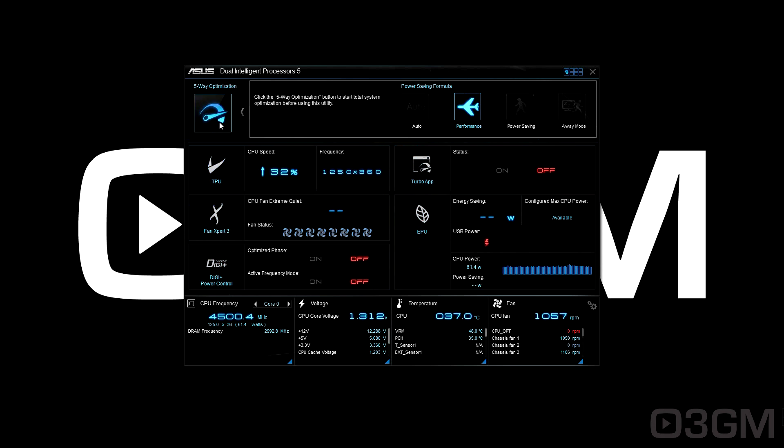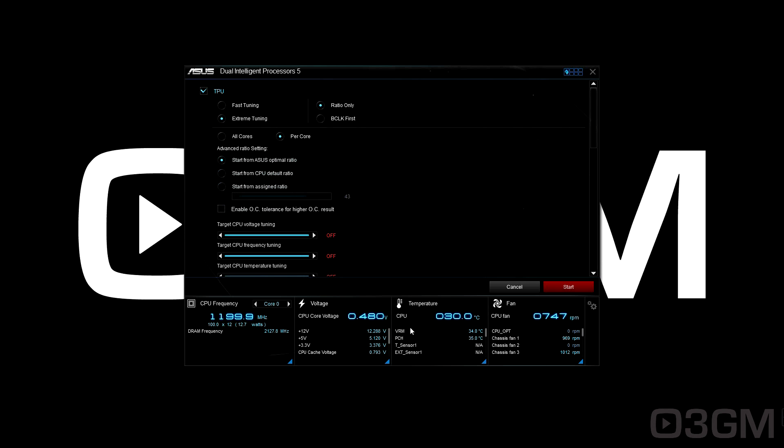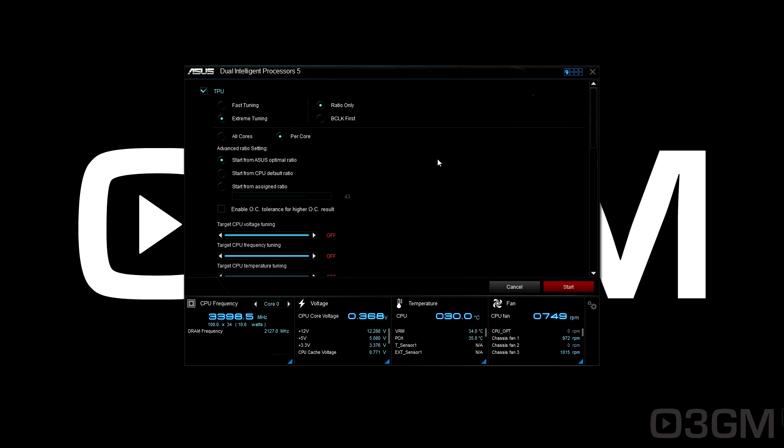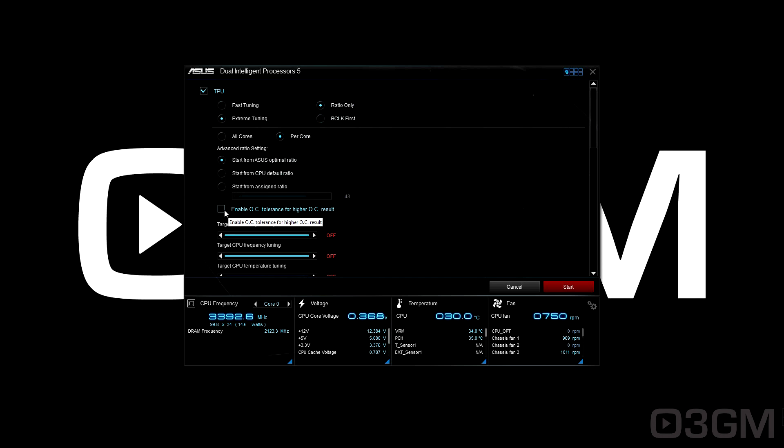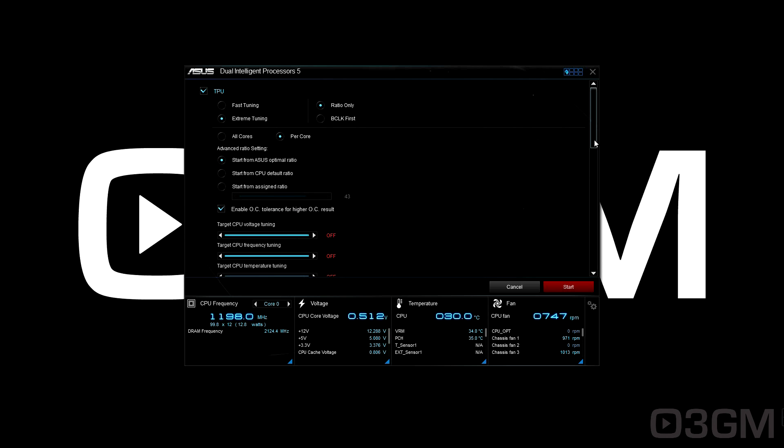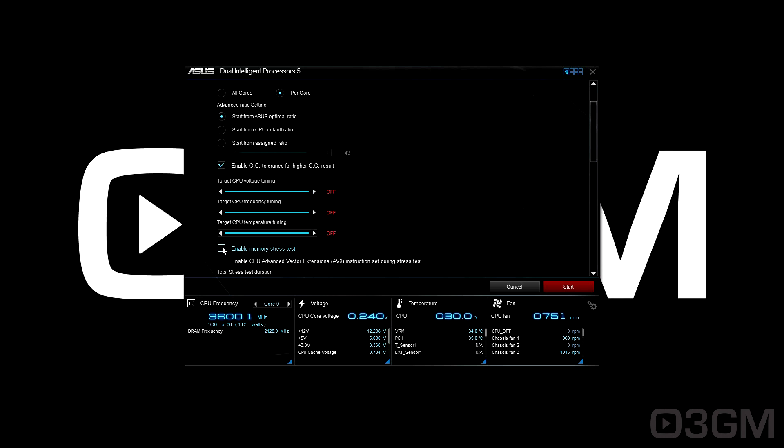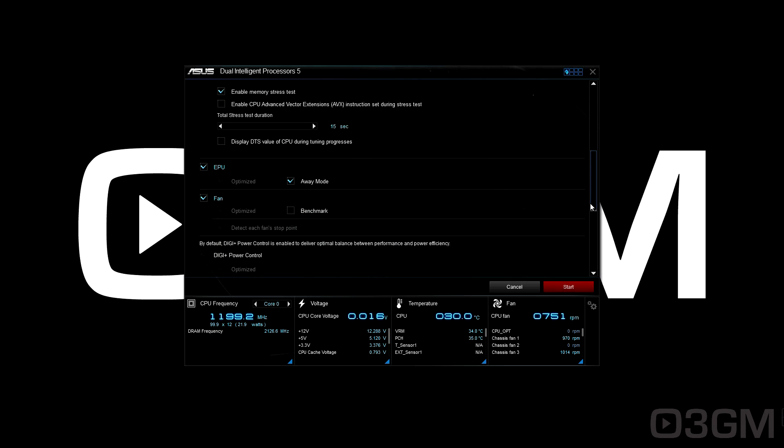Before I continue, I've set the system to its default speeds. Within here you've got all kinds of options. For the most part, you can leave everything at default. The advanced ratio setting I'm leaving at optimal ratio, but you can choose CPU default ratio or start from an assigned ratio. I'm going to enable overclock tolerance for a higher overclock result. You can change the target CPU voltage, limit CPU frequency, and set temperature limits. Let's say you only want it to go up to 80°C—you can do that. I'm leaving everything automatic and enabling the memory test.